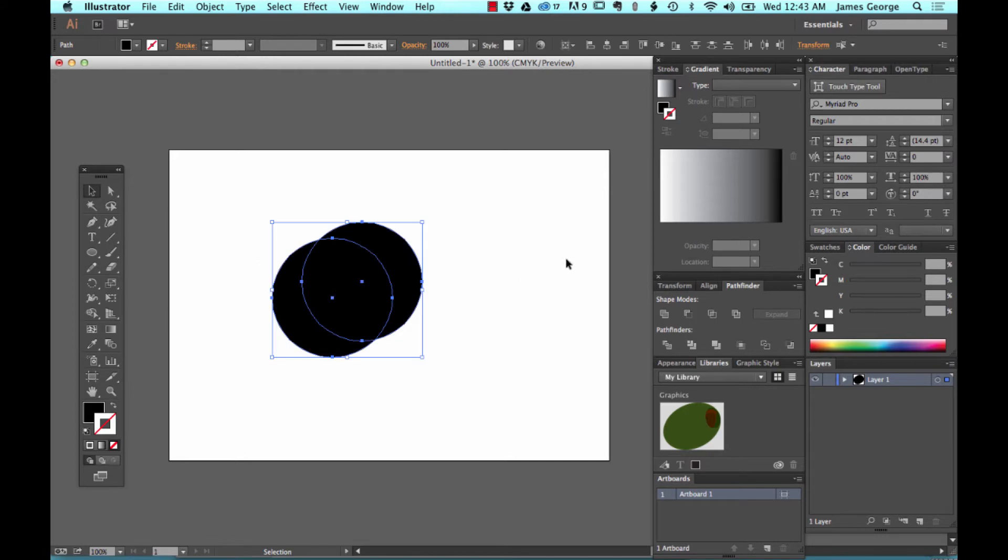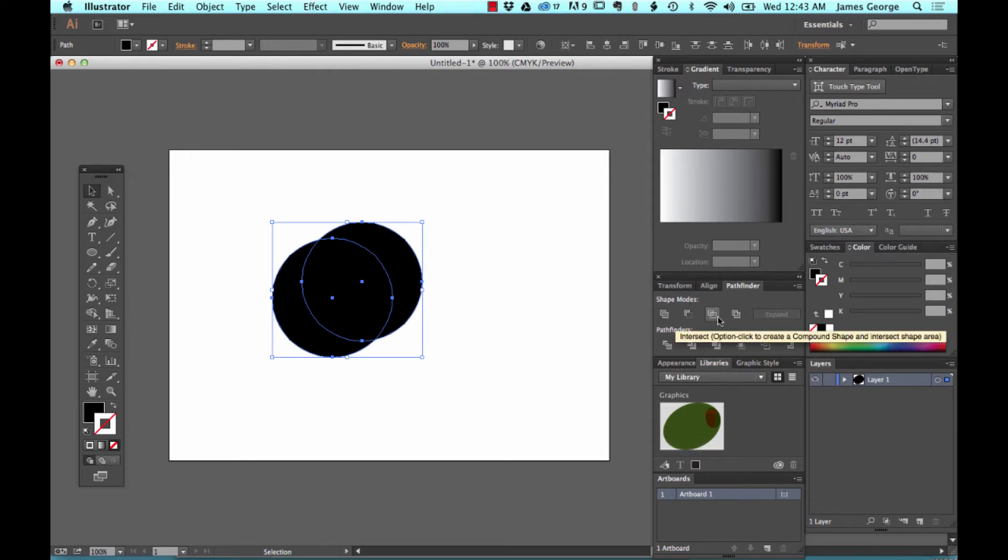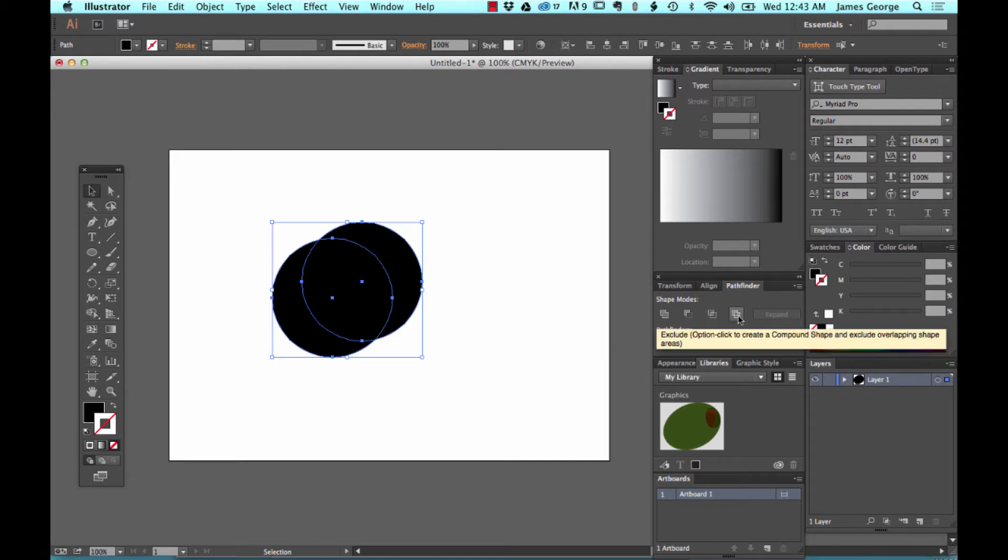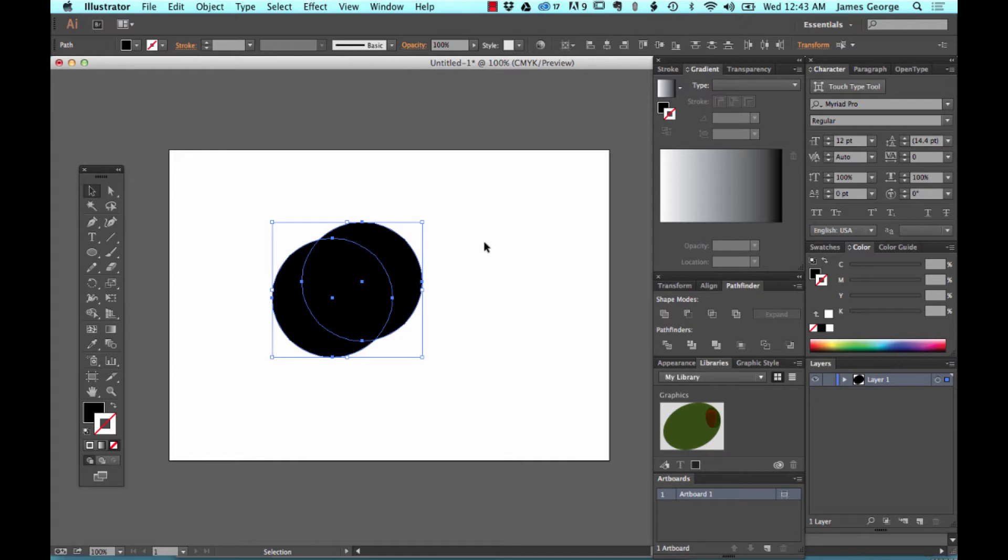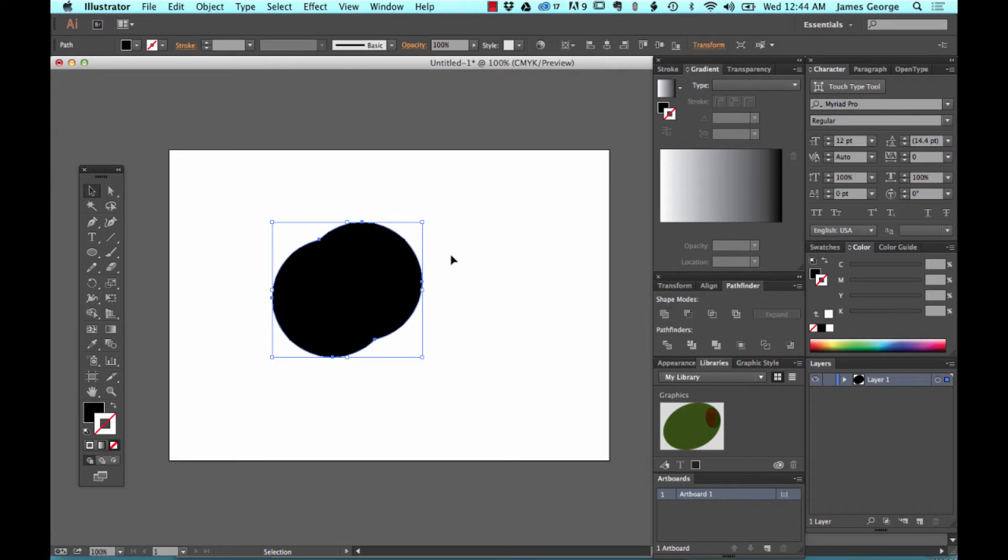What the Pathfinder panel does is it allows you to take away or combine or overlap and take the overlapping area of shapes and get rid of everything else so that you only use the portion that's left. So you have these two here. This will merge the shapes together. It will unite the shapes into one.